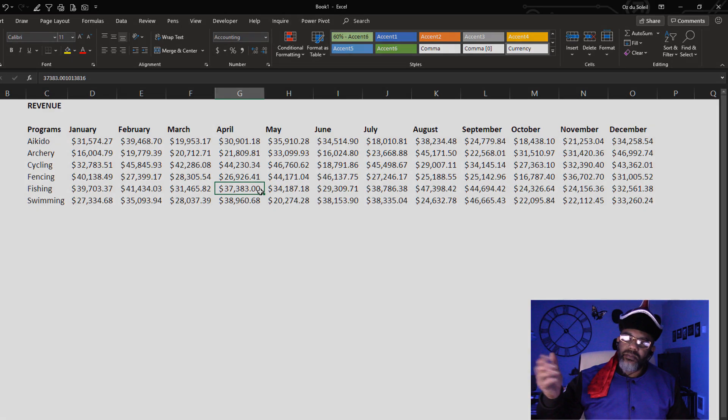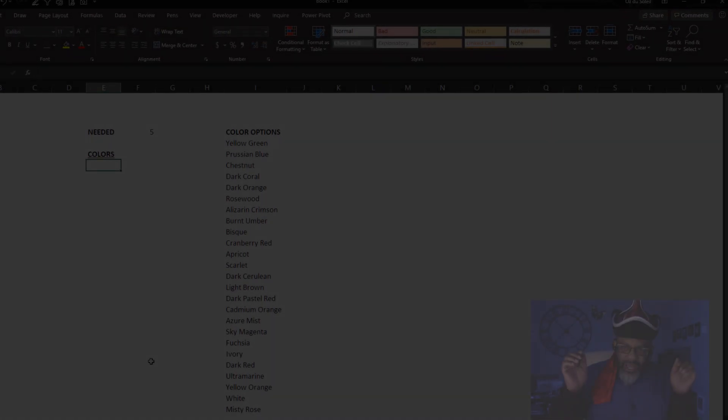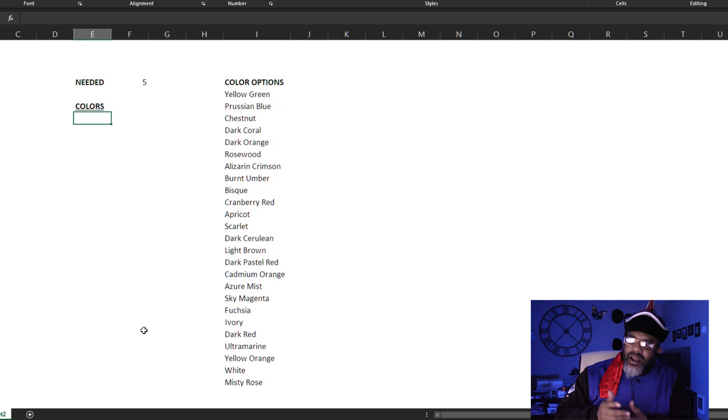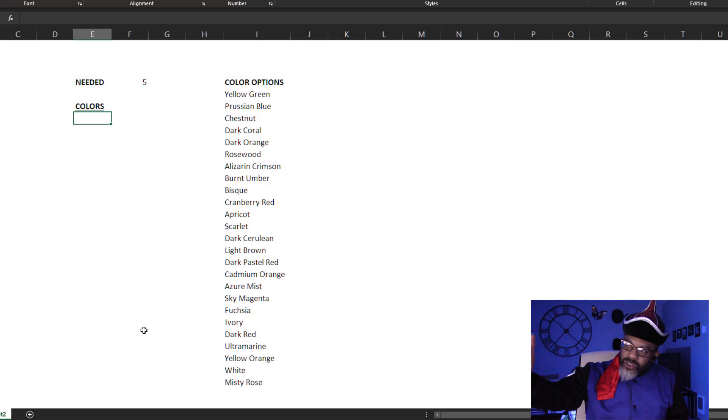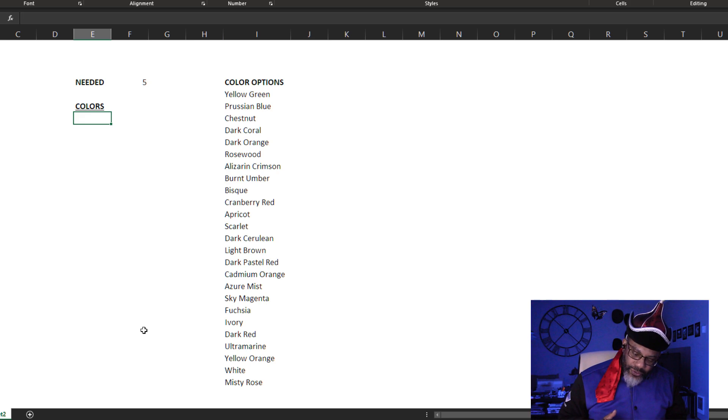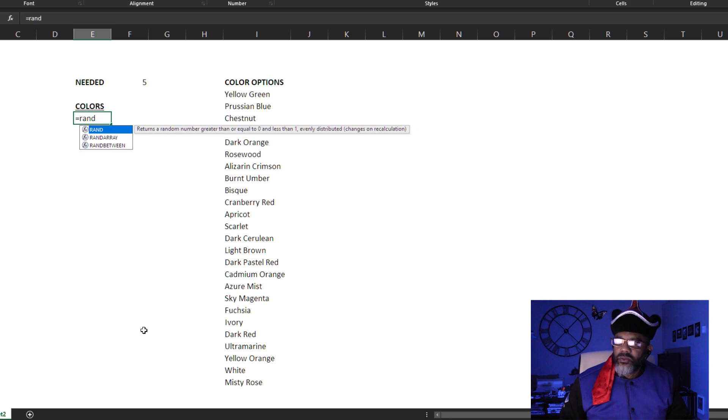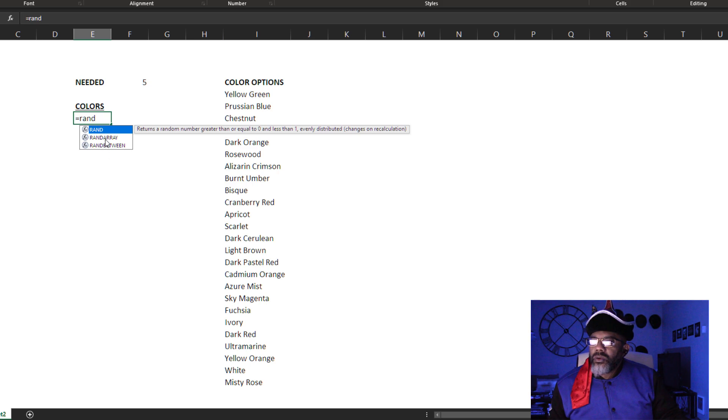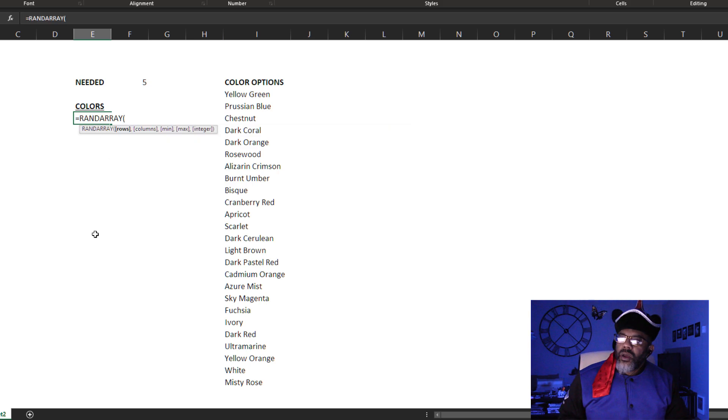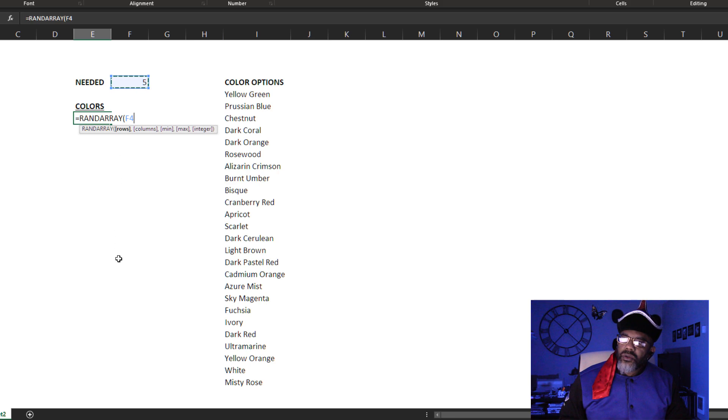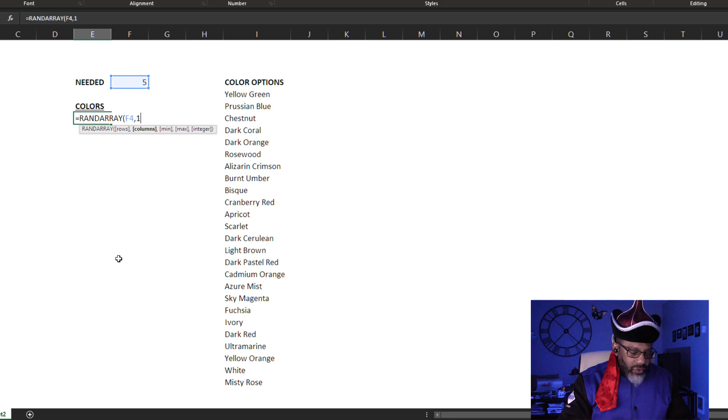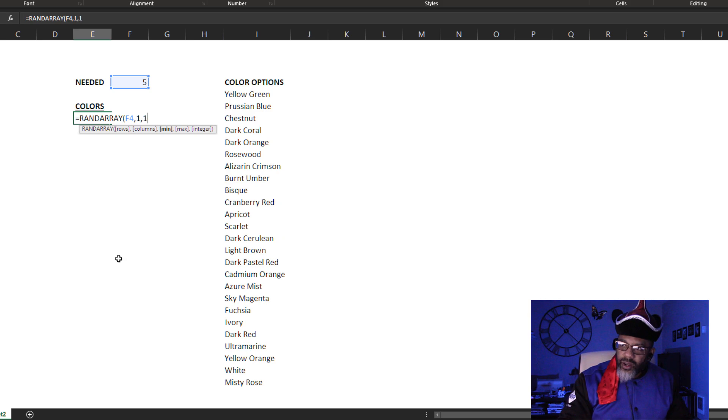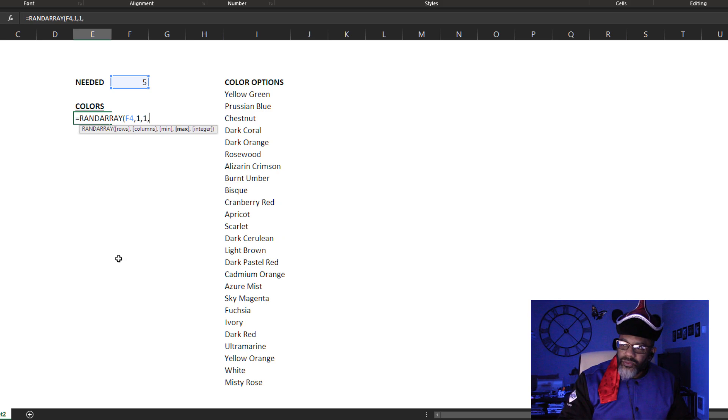Another example: a lot of times we want a random list of data. So let's say that I need five random colors from my list of color options. Equals RANDARRAY.